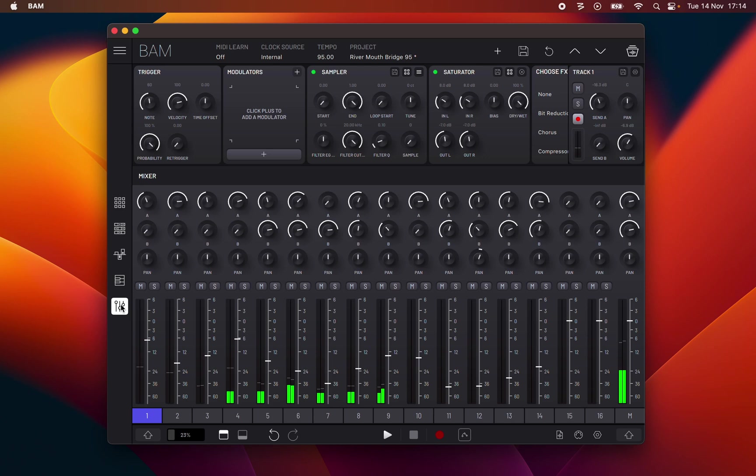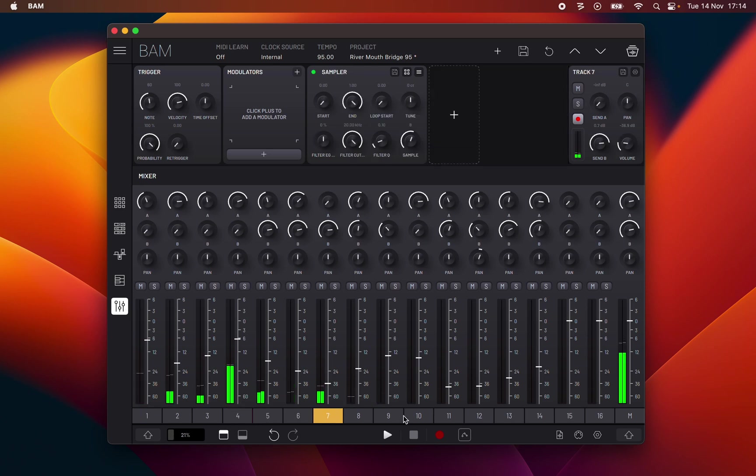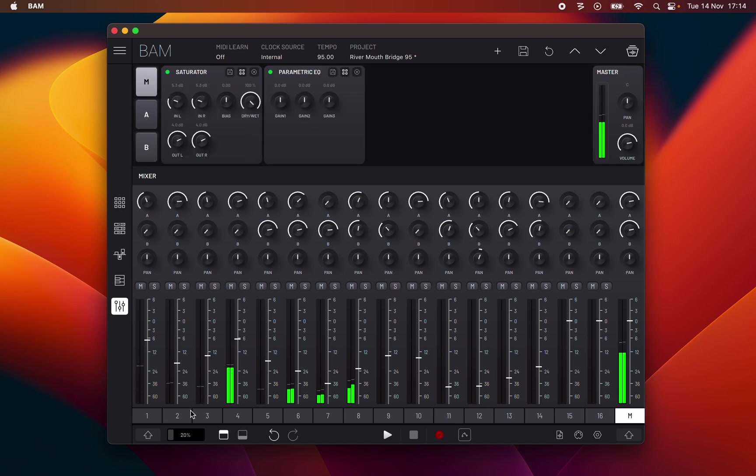On the bottom part of this section are all the BAM's numbered tracks and the master track M. You click any track to select it.